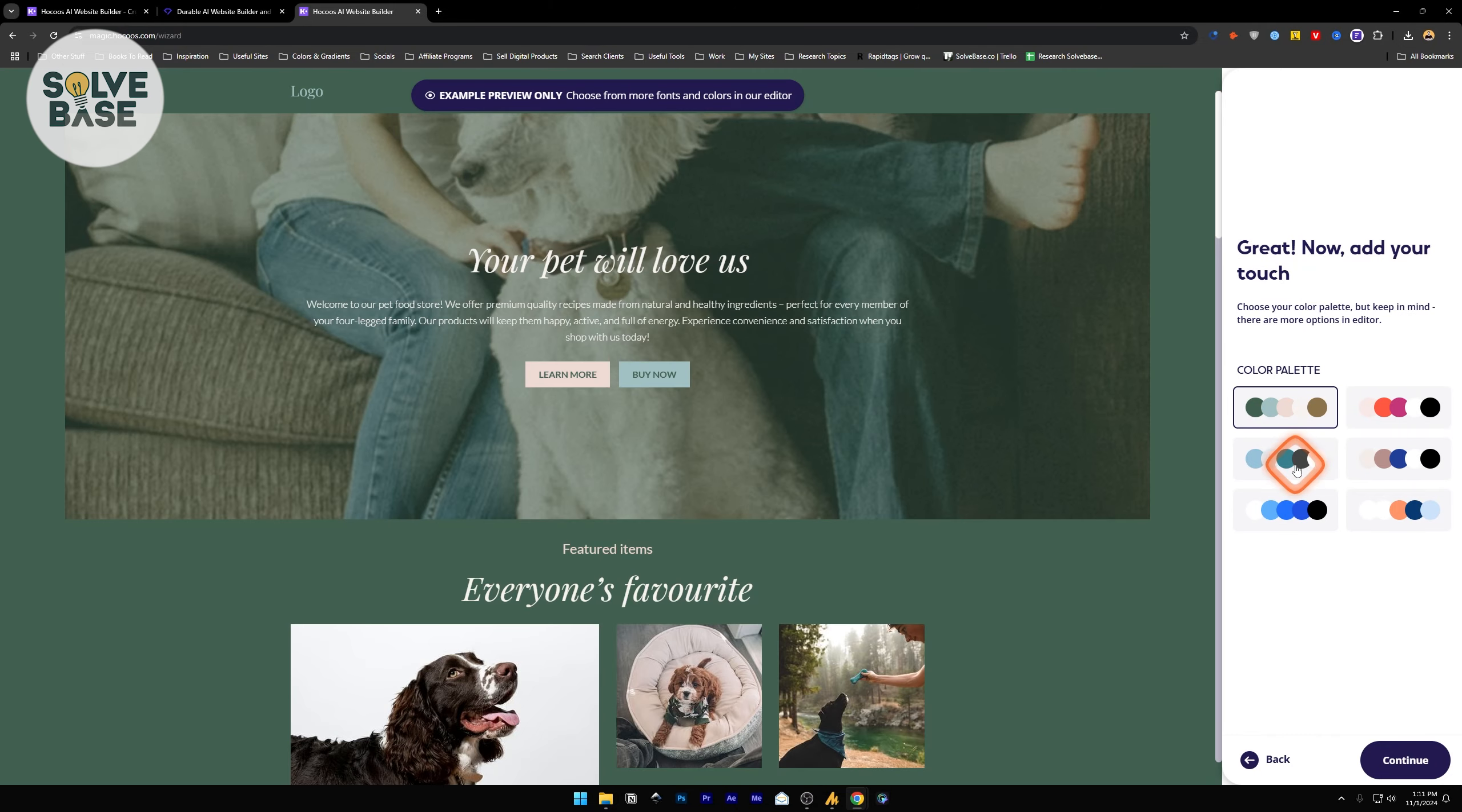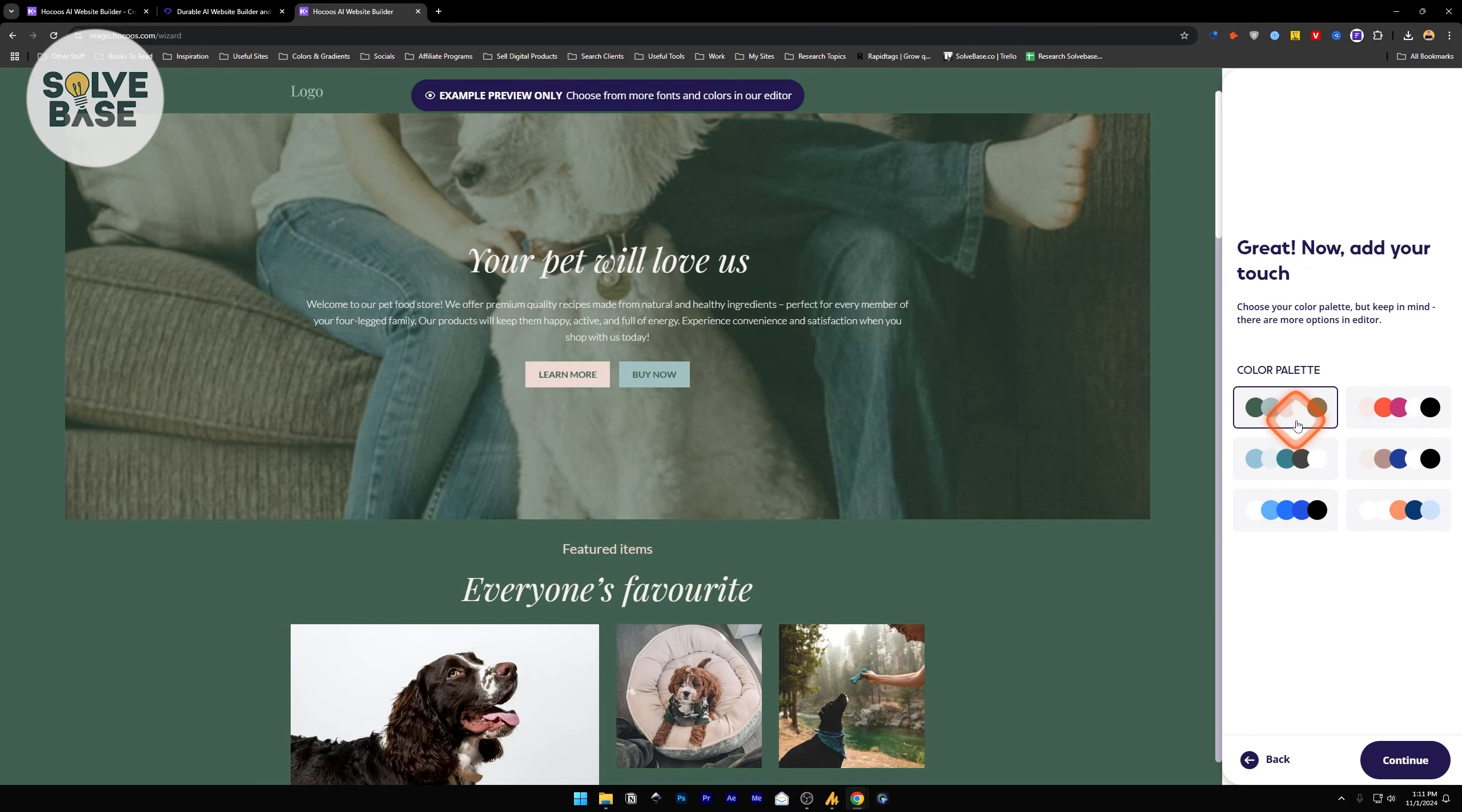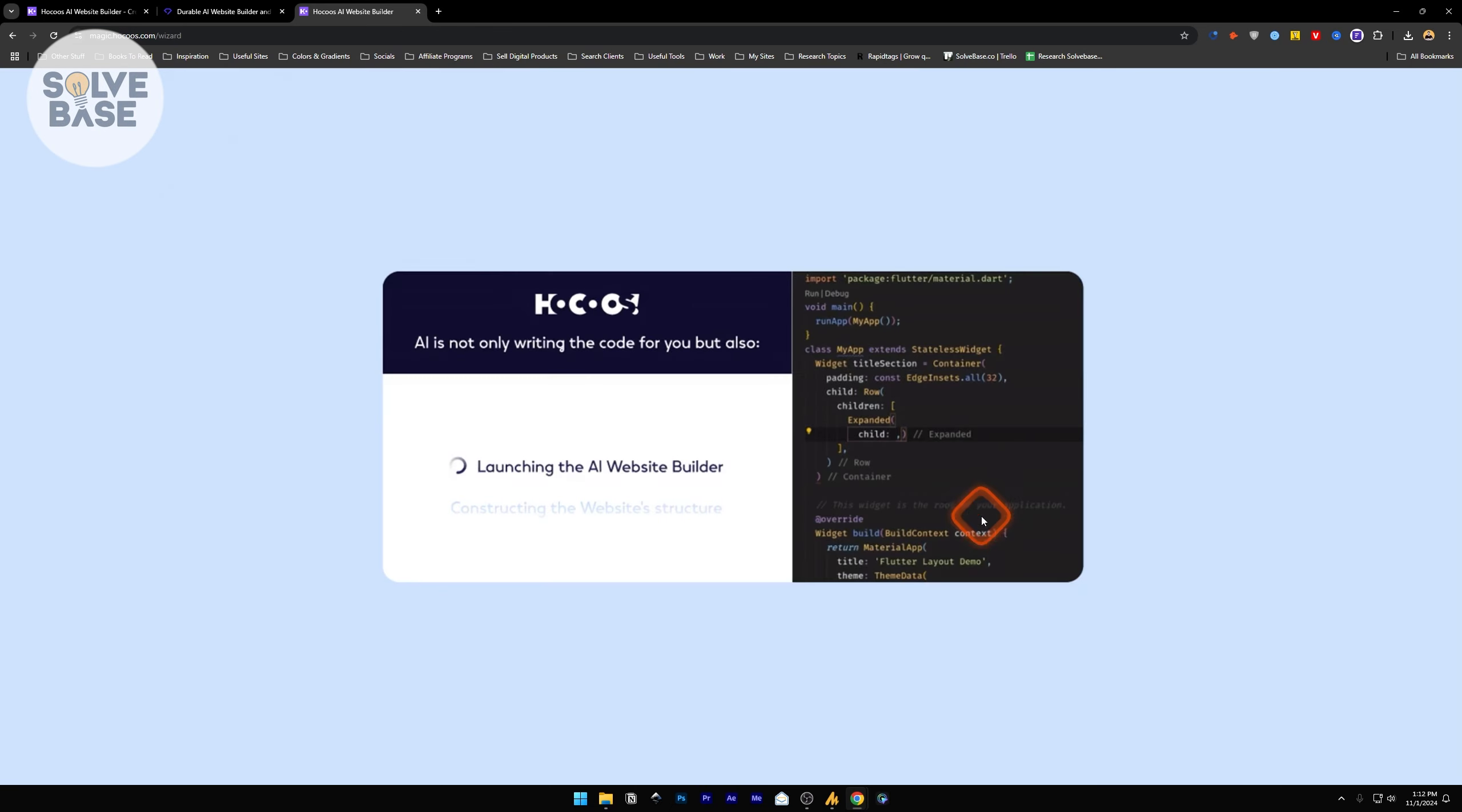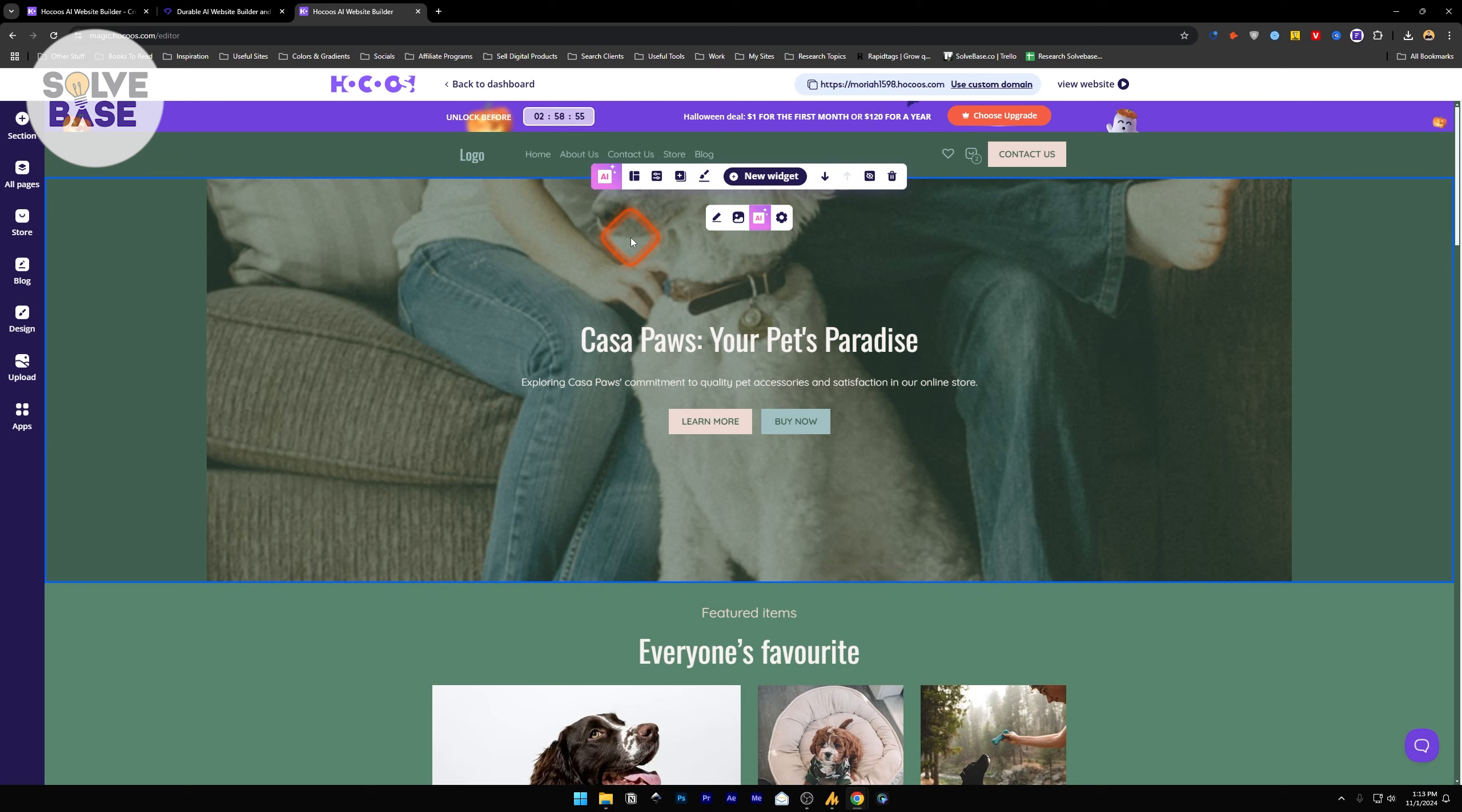You can change the color palette from the right-hand side. I think the first one was best and continue. Now it's going to ask you if you want to change the font. This one looks good for a pet store. Continue. Here, it's generating the website. Here we are on the website editor.